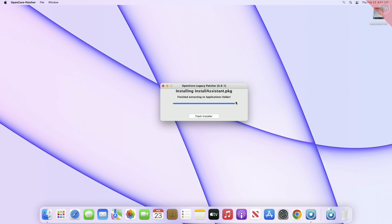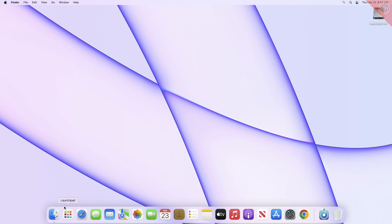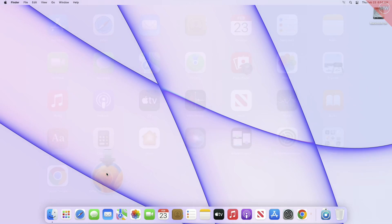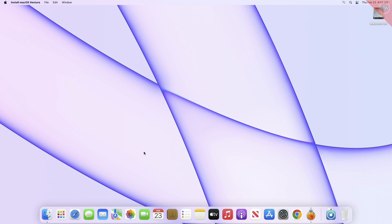After the installer is downloaded and extracted to the Applications folder, close OCLP and from the Applications folder or Launchpad, run the macOS Ventura installer and proceed with the installer.